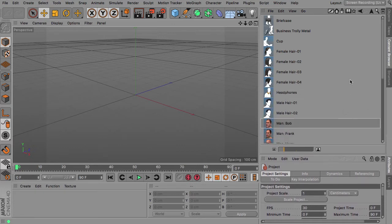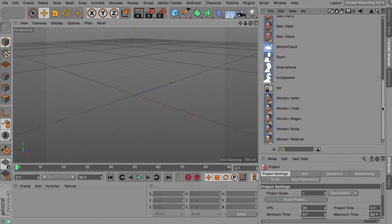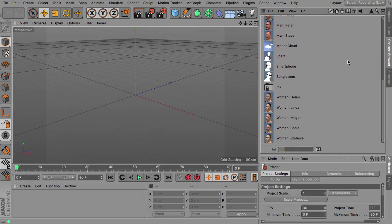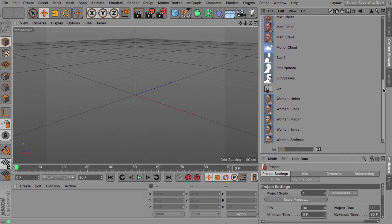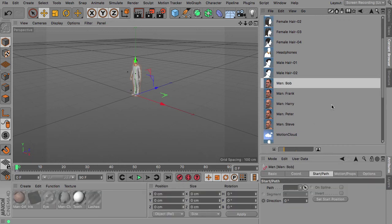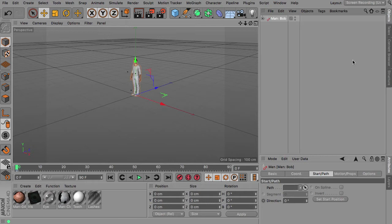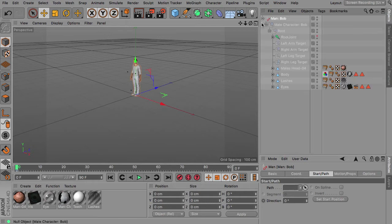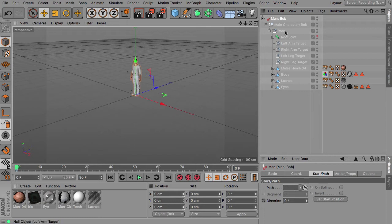So basically you head over to the content browser where you have the library installed with all the characters. You just choose the one you like by double clicking and head over to the objects manager where you can unfold the hierarchy.